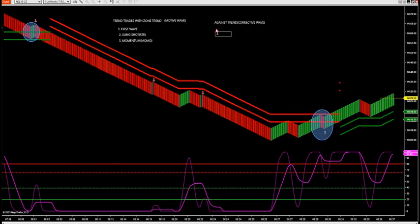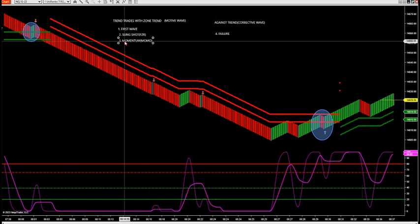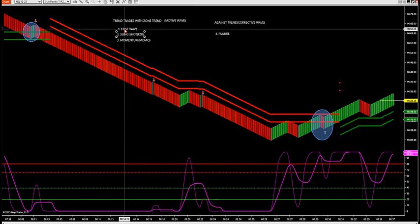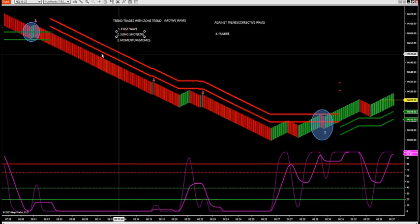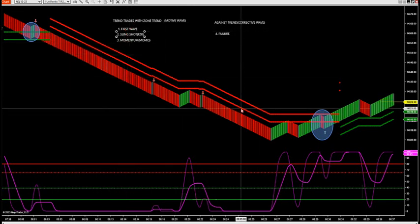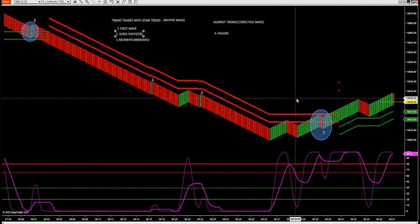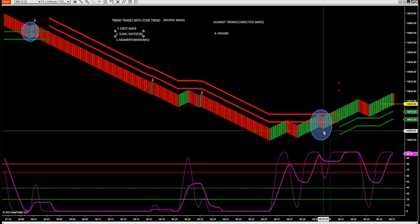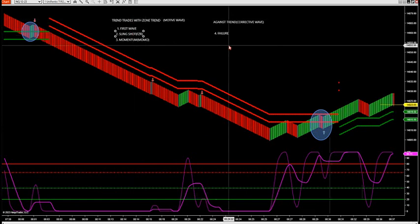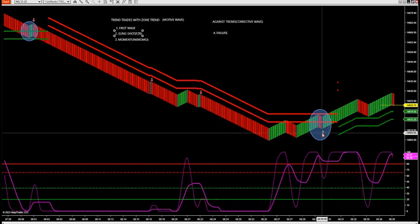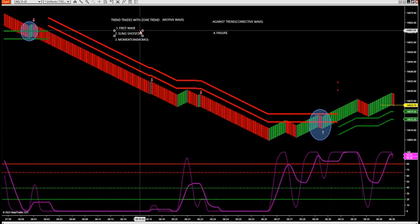So those are the trend trades with the trend, meaning with the zone trend — if it's red we sell, green we buy. Our fourth and last trade setup, which we're going to go over today, is called a corrective wave, also called a failure trade. This is the only four setups you need to know according to our method. So let's go over these three trend setups real quick, and I'll go to the failure trade, and we're going to start stalking these setups this morning on the failure trade.